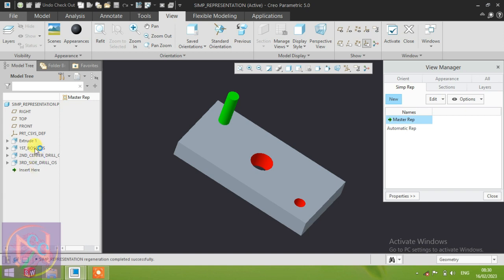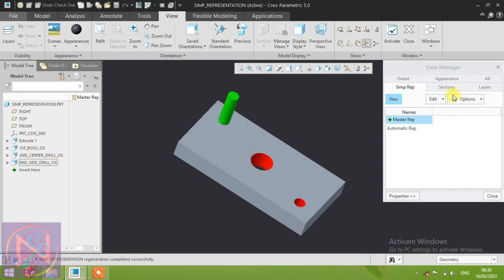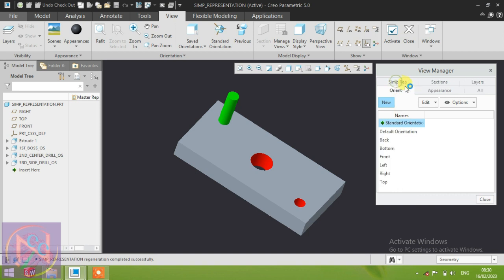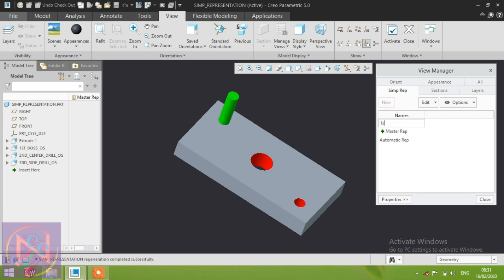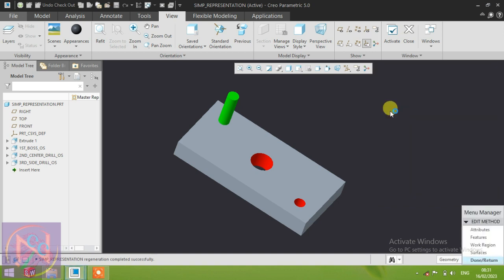Starting now — I'm writing down three operations: the first is the boss operation, the second is the center drill operation, and the third is the side drill operation. You can also name them OP 10, 20, and 30 as per your company rules and policy. Open the View Manager, go to the Simple Representation tab, click New, and put the name — for example, first boss operation standard.